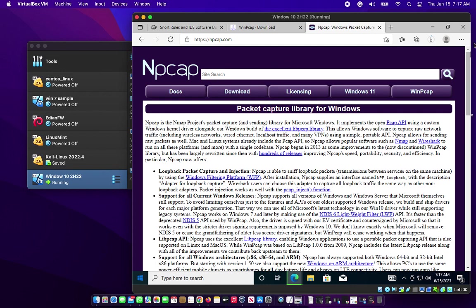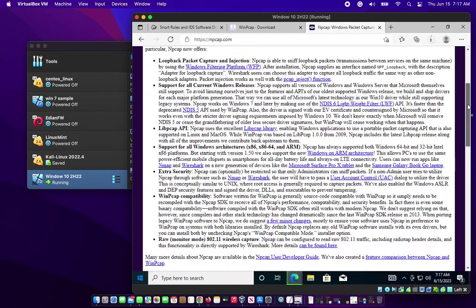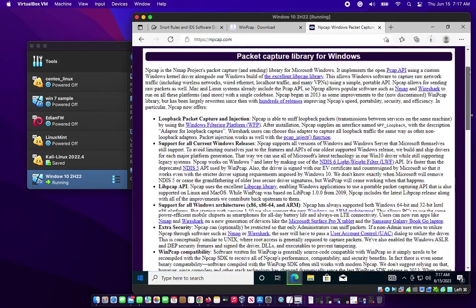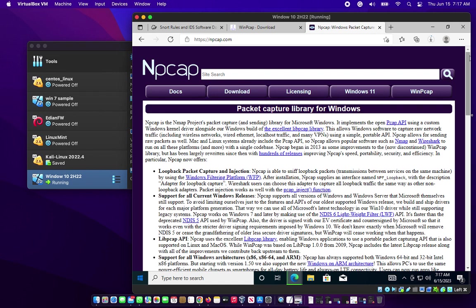Click on the download, and once you click on the download it should send you to another page where you'll be downloading the NPcap for your Snort to work properly.